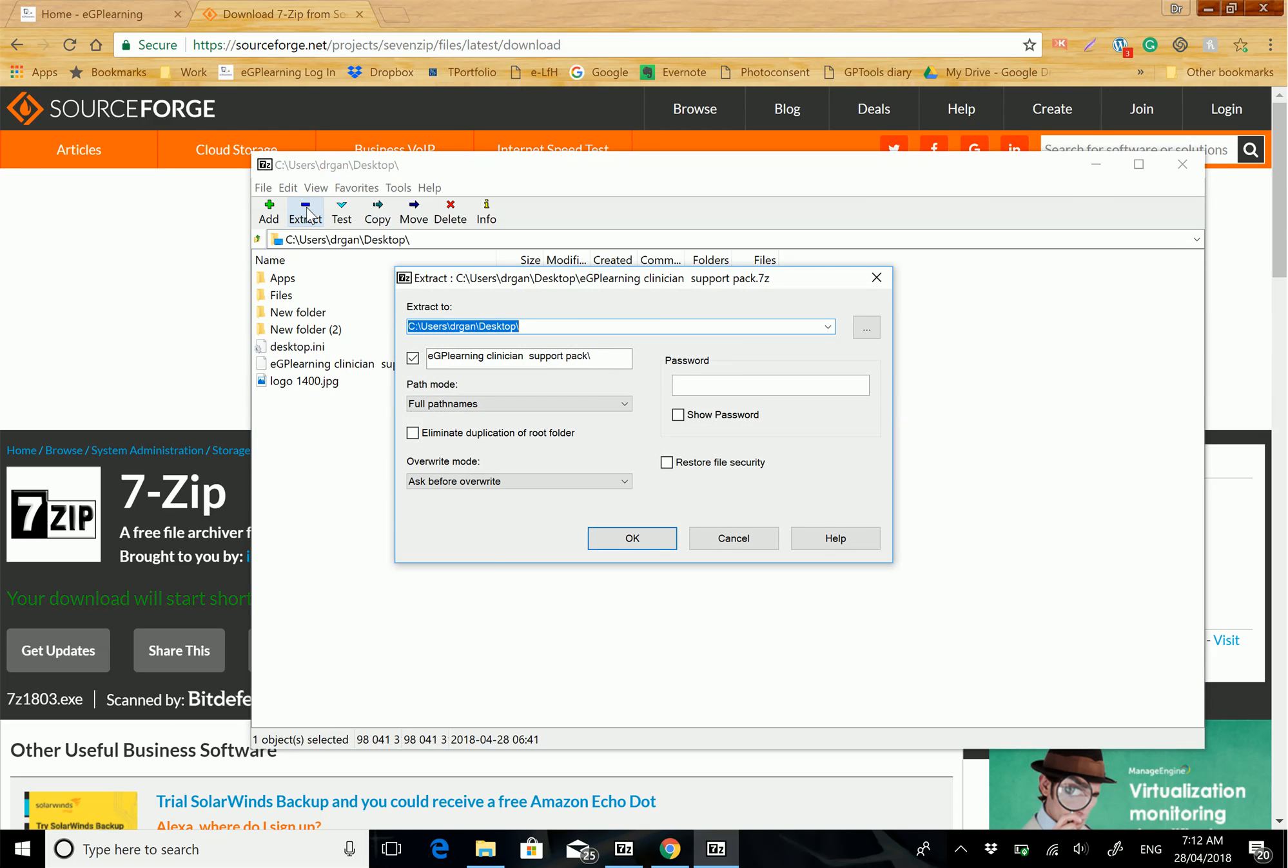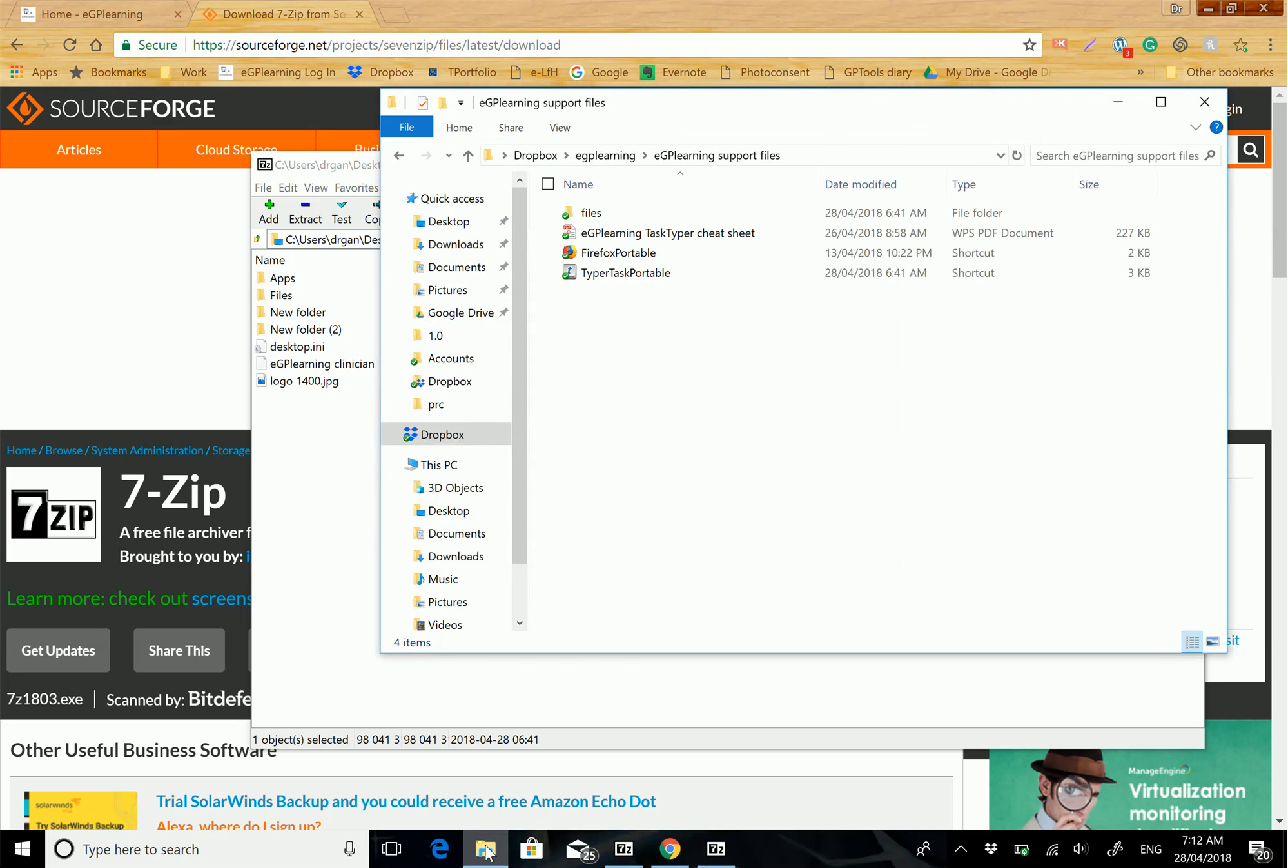And then save the files wherever you prefer. This can either be on your computer, or it can be on a USB stick if you wanted to use it for mobile use.